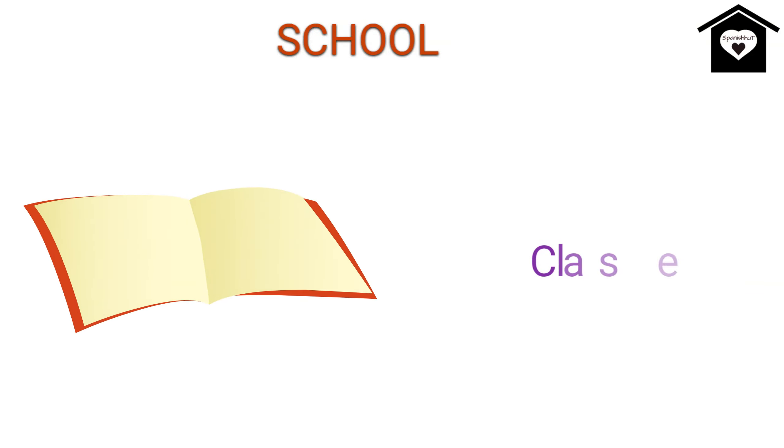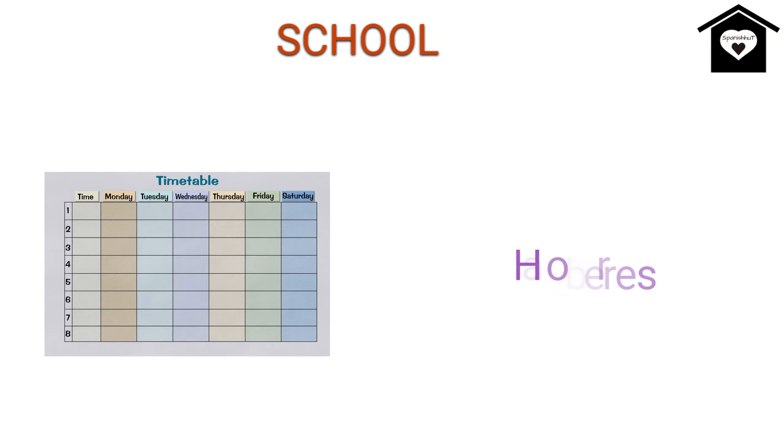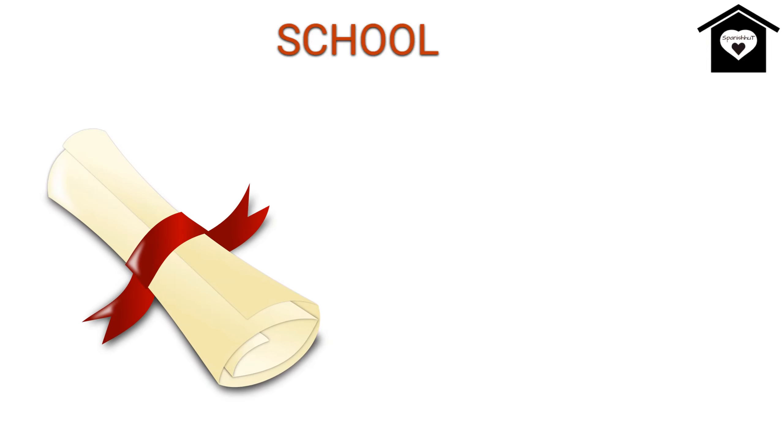Lesson, Class, Homework, Deberis, Timetable, Horario, Detention.